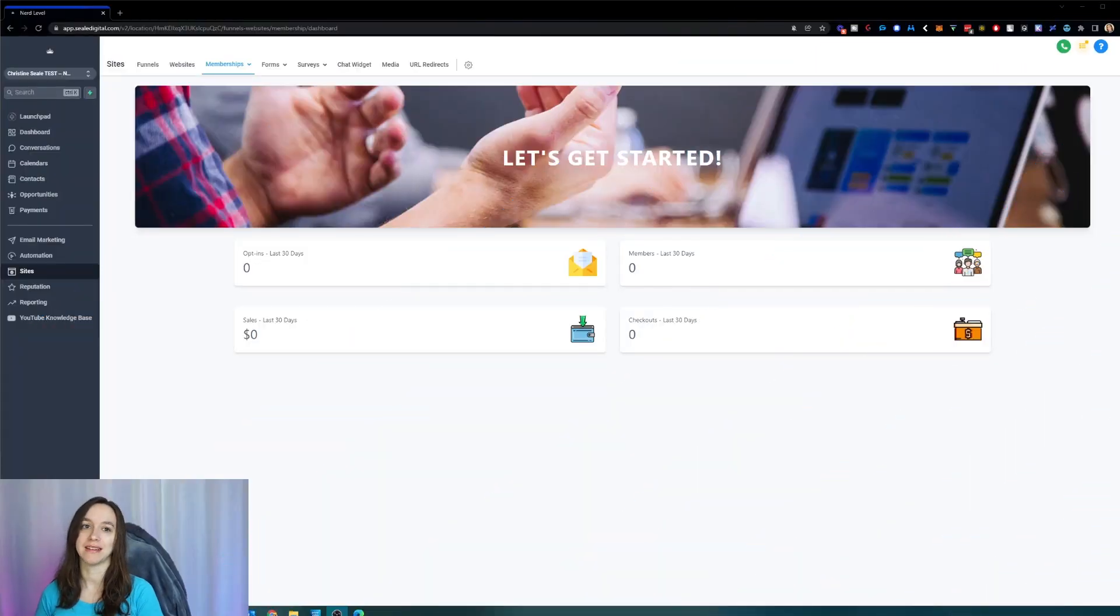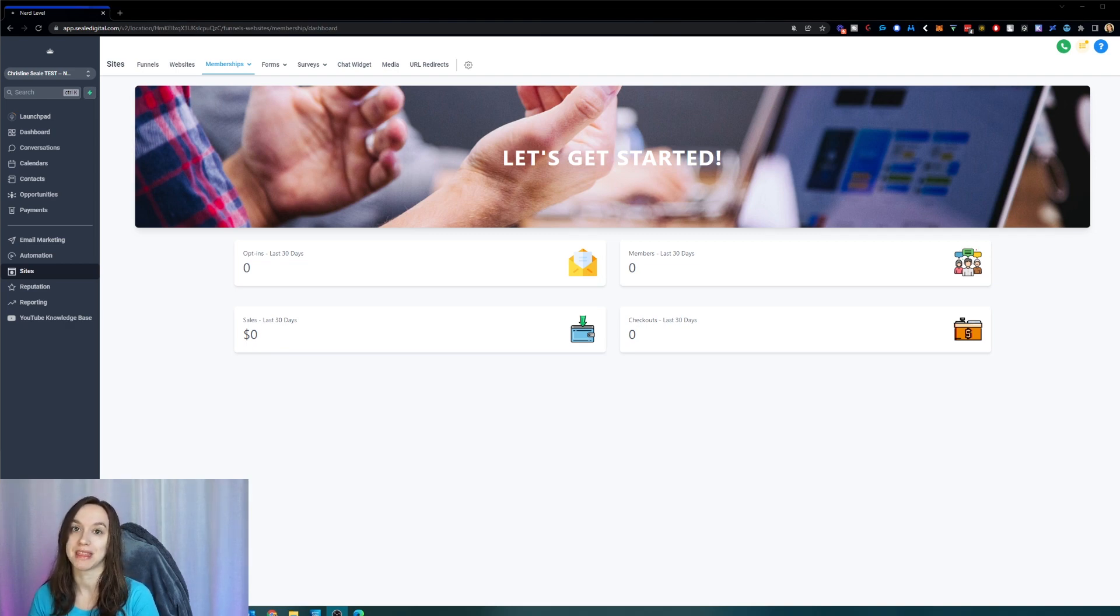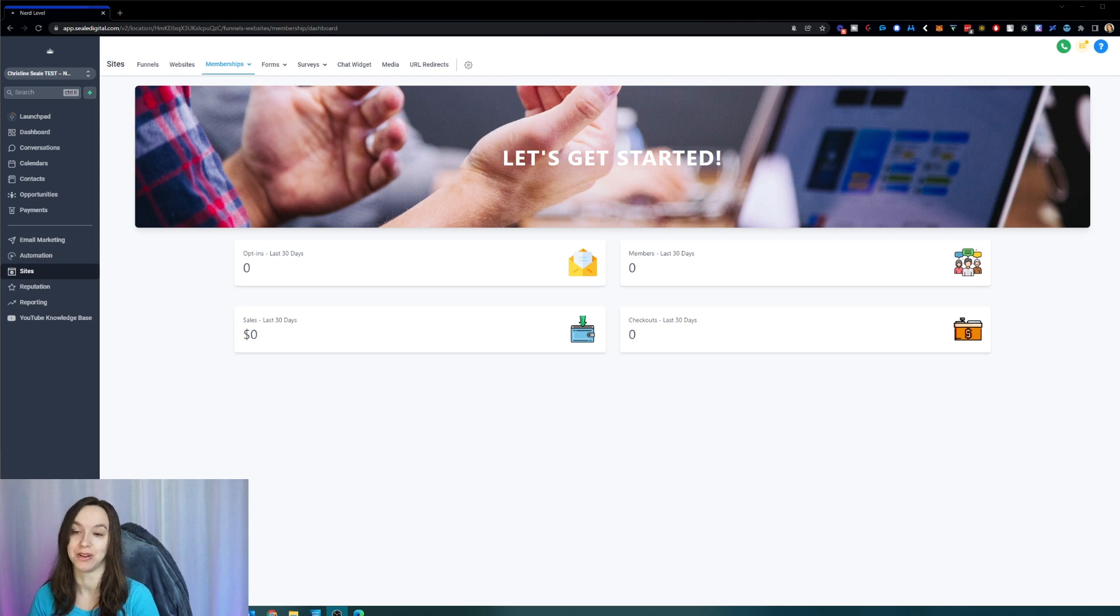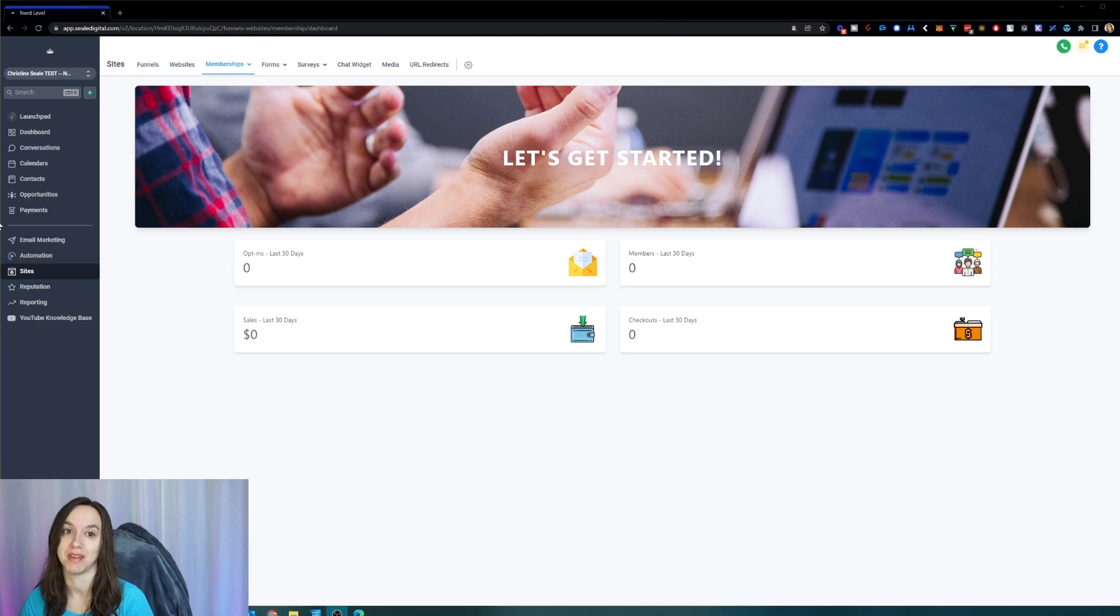Okay, so I'm really excited about this update, guys. This has to do with membership themes inside of high level. So I'm going to show you guys how to create your own membership themes.